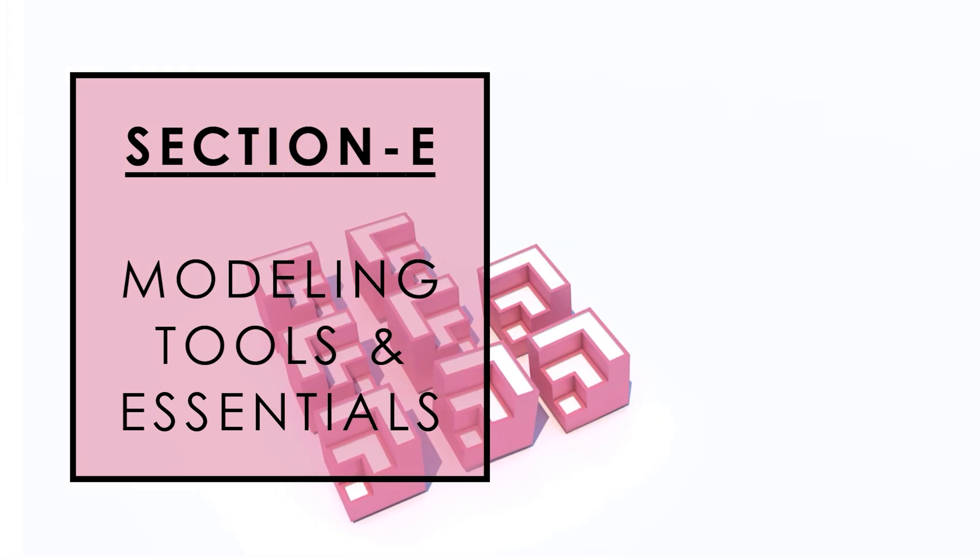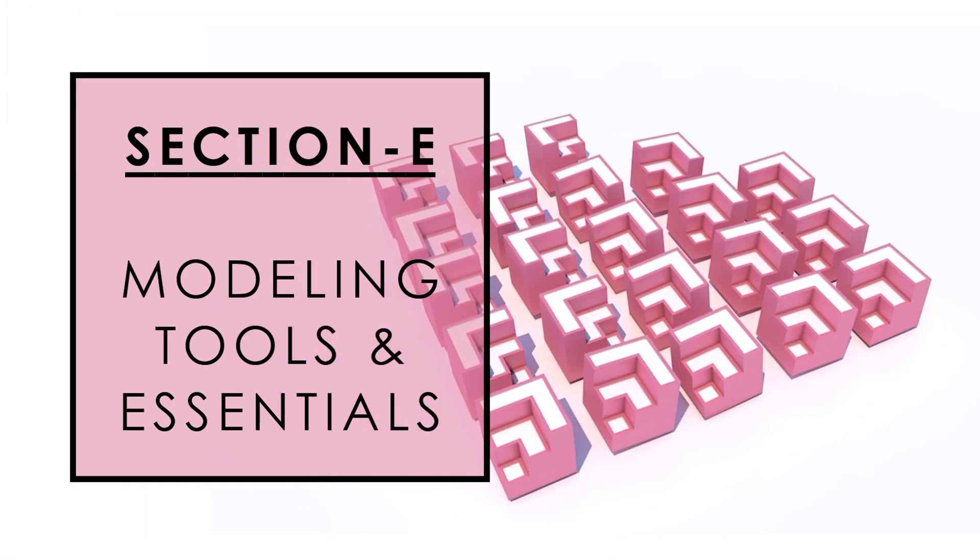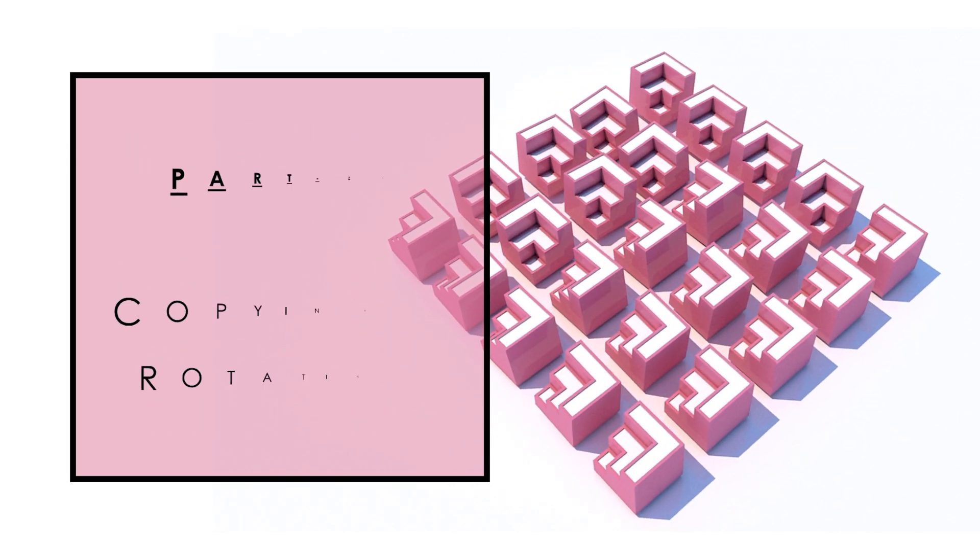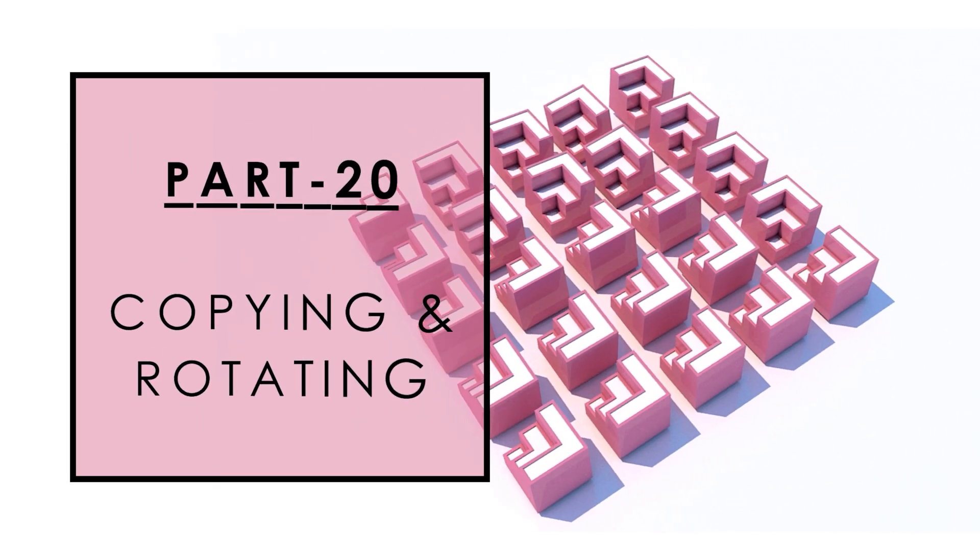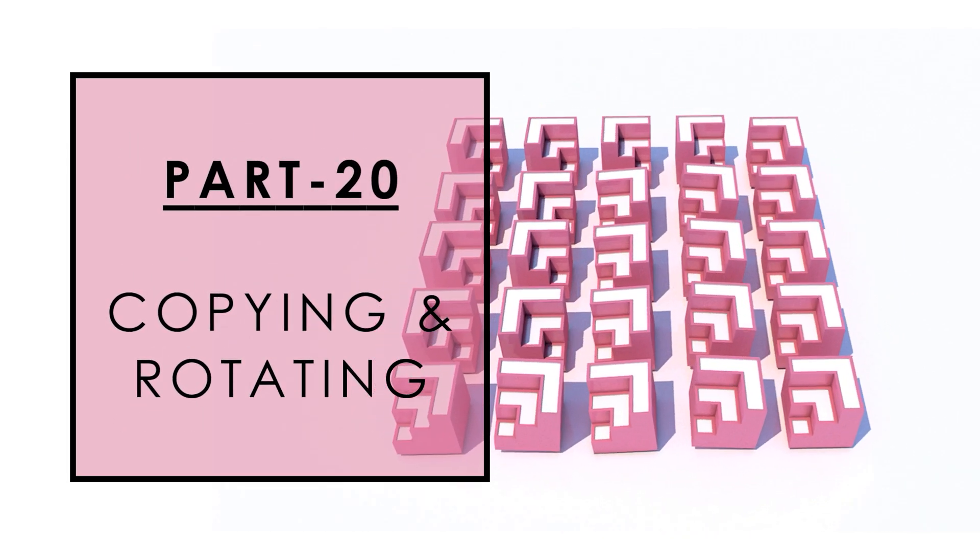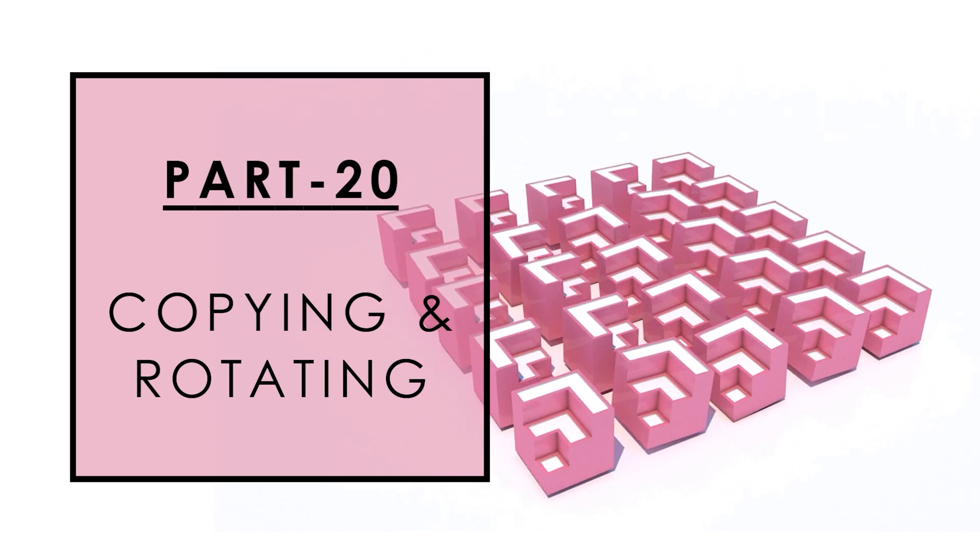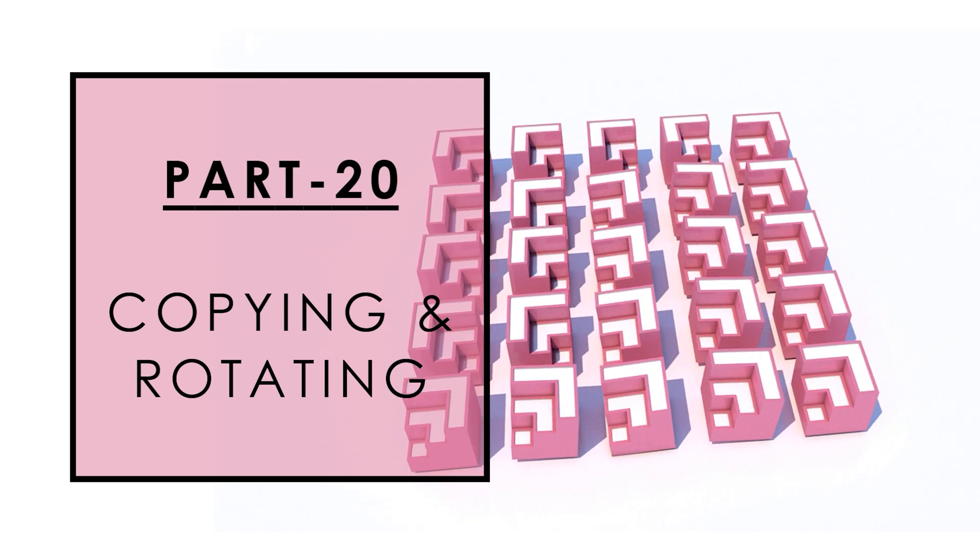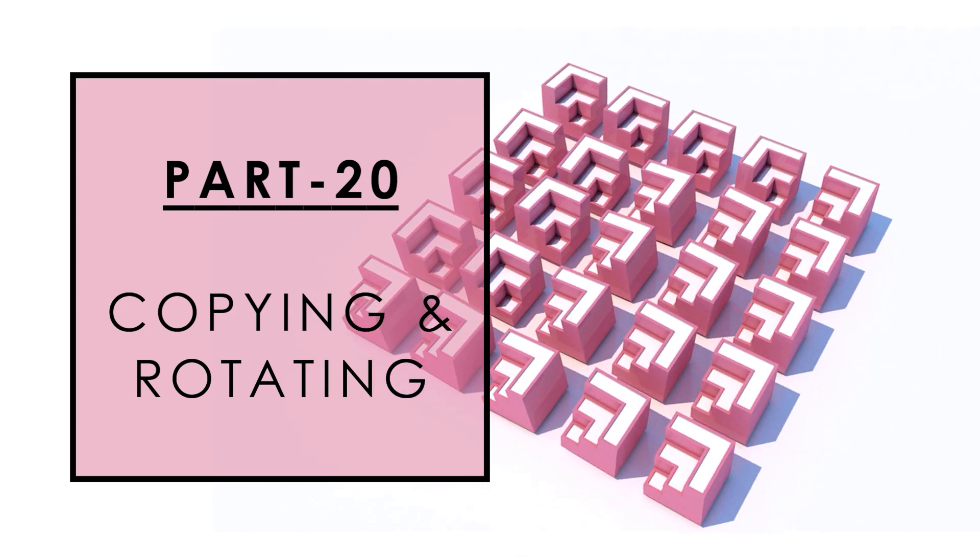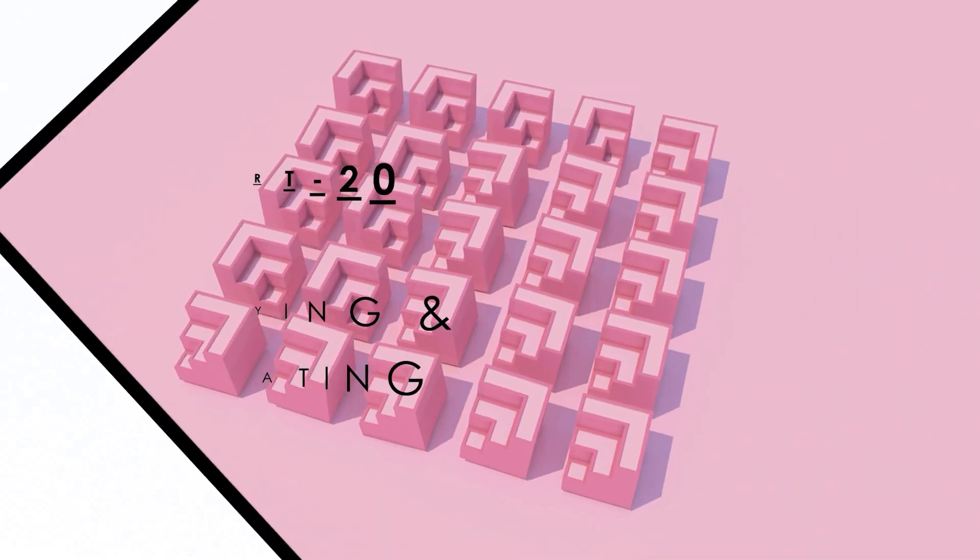Another wonderful and most used application of the move tool is copying the object. So in this video we will explore and practice different methods to copy and paste objects in SketchUp with the help of move and rotate tool. Let's start then.